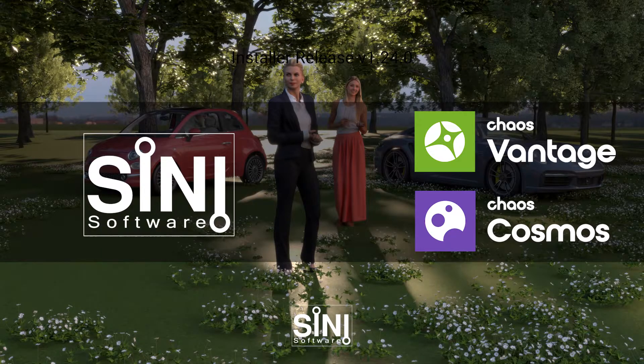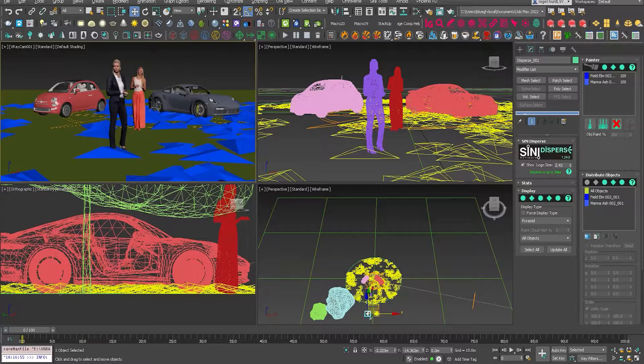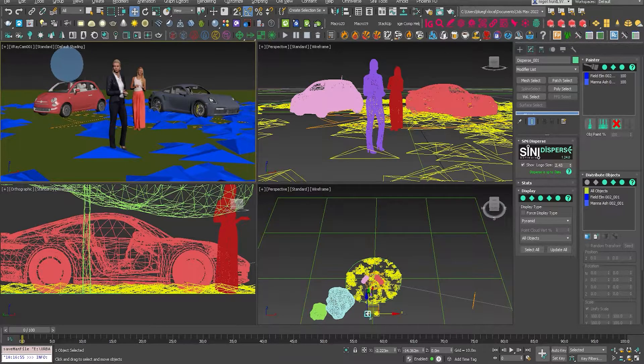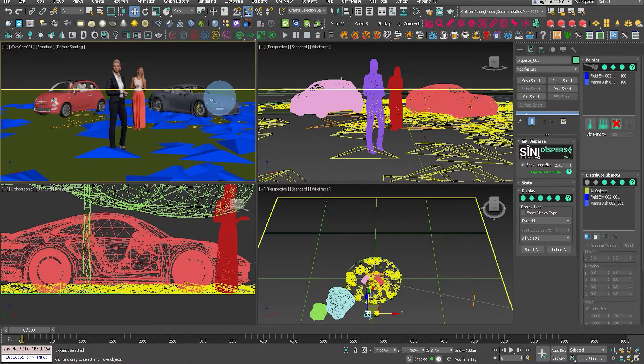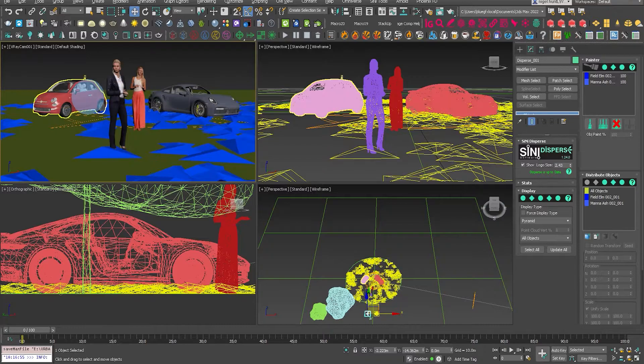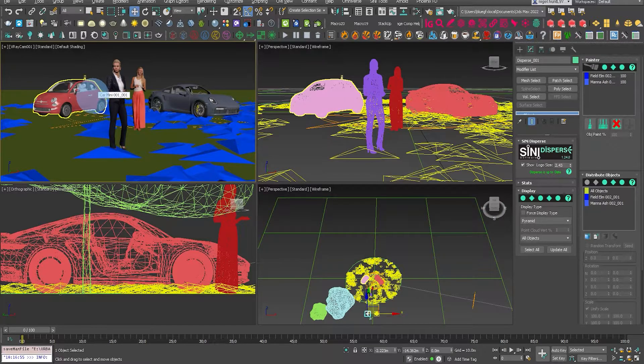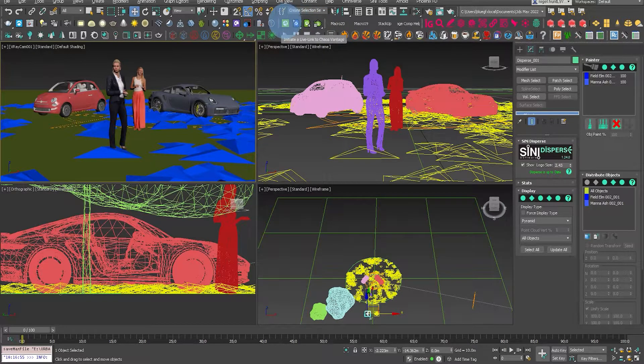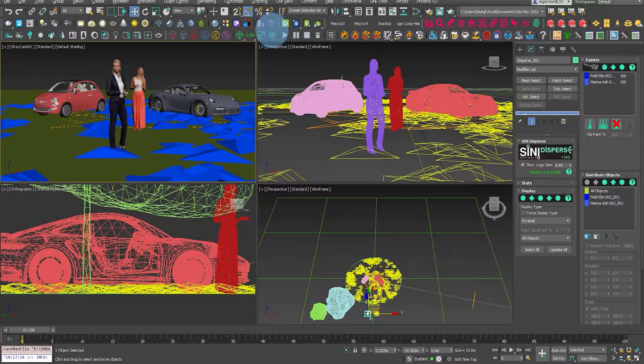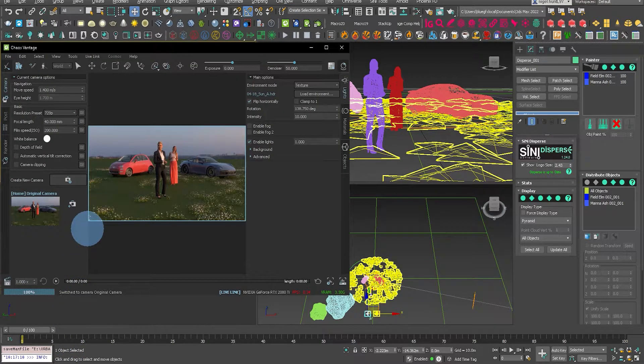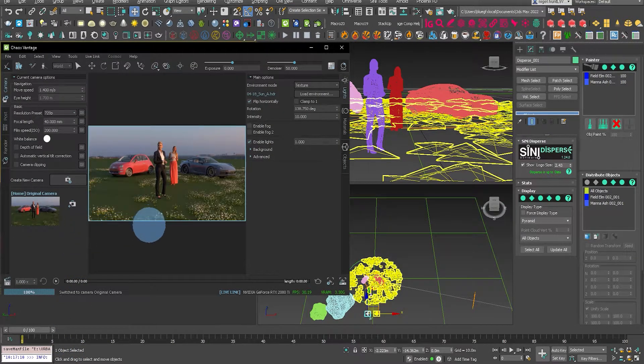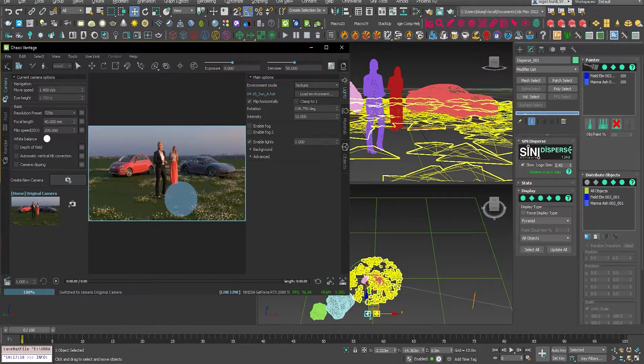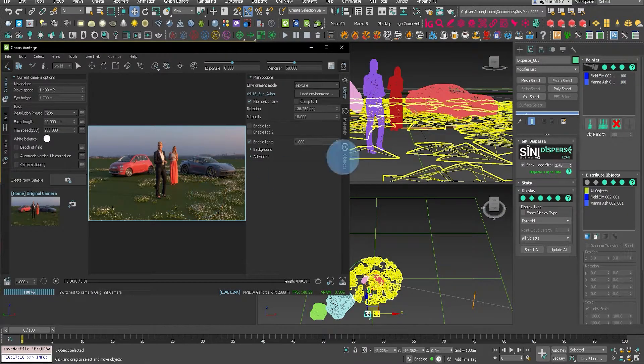This video shows you an alternative to using V-Ray interactive rendering. In this case, we're going to take advantage of the VR scene support in Sinai release 1.24.0 and use Chaos Vantage.